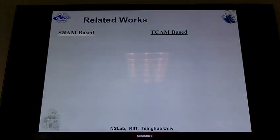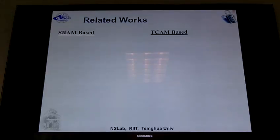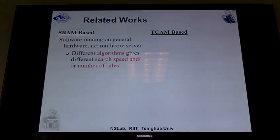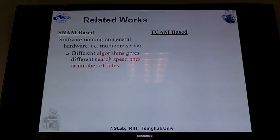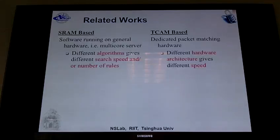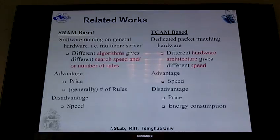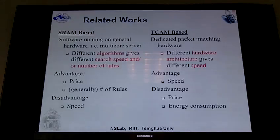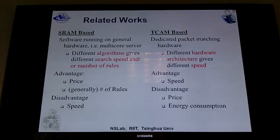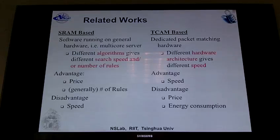Looking at related work and common techniques used nowadays, I generally divide them into two groups: SRAM-based and TCAM-based. SRAM-based are essentially software running on general hardware like multi-core servers, where different algorithms give different search speeds and support different numbers of rules. TCAMs are dedicated packet matching hardware with varying speeds depending on architecture. The advantage of SRAM-based is price — it's cheap, so you can buy lots of hardware and support a larger number of rules. However, it's not very fast. TCAM is really fast because it's dedicated hardware, but it's expensive and consumes lots of energy.